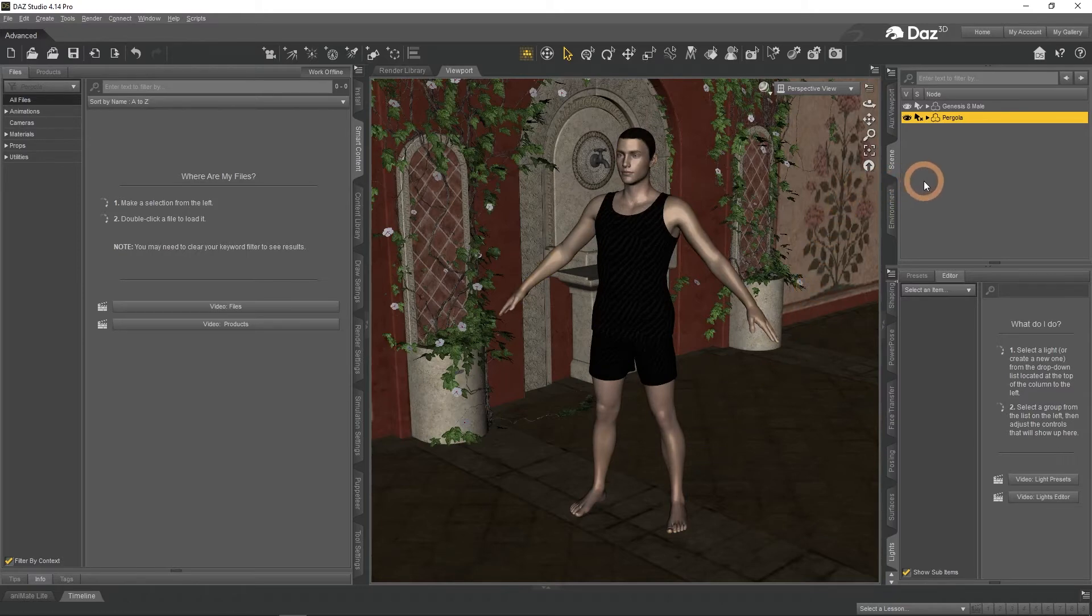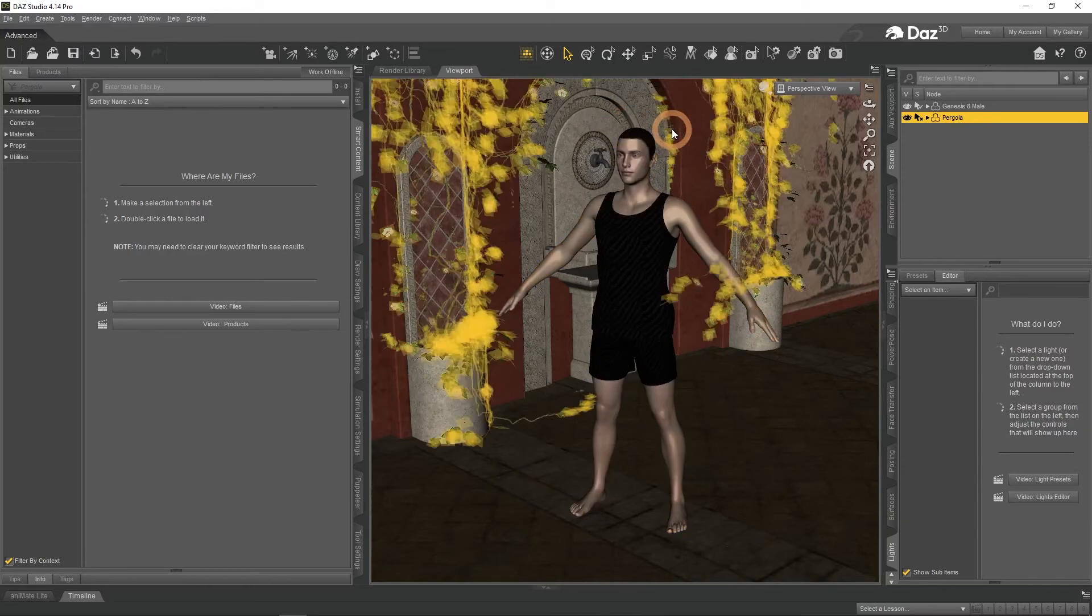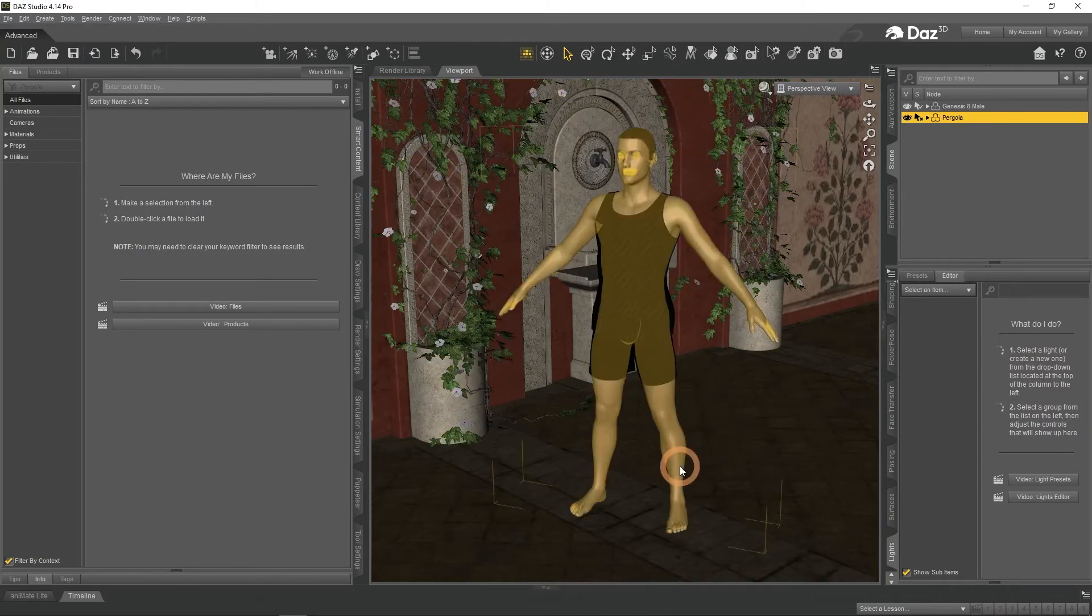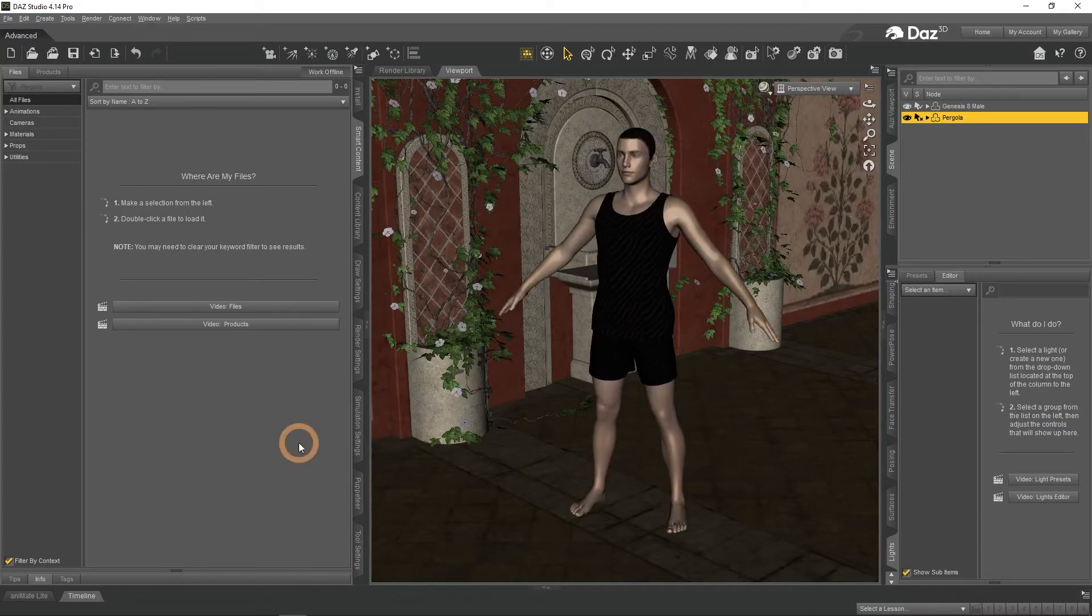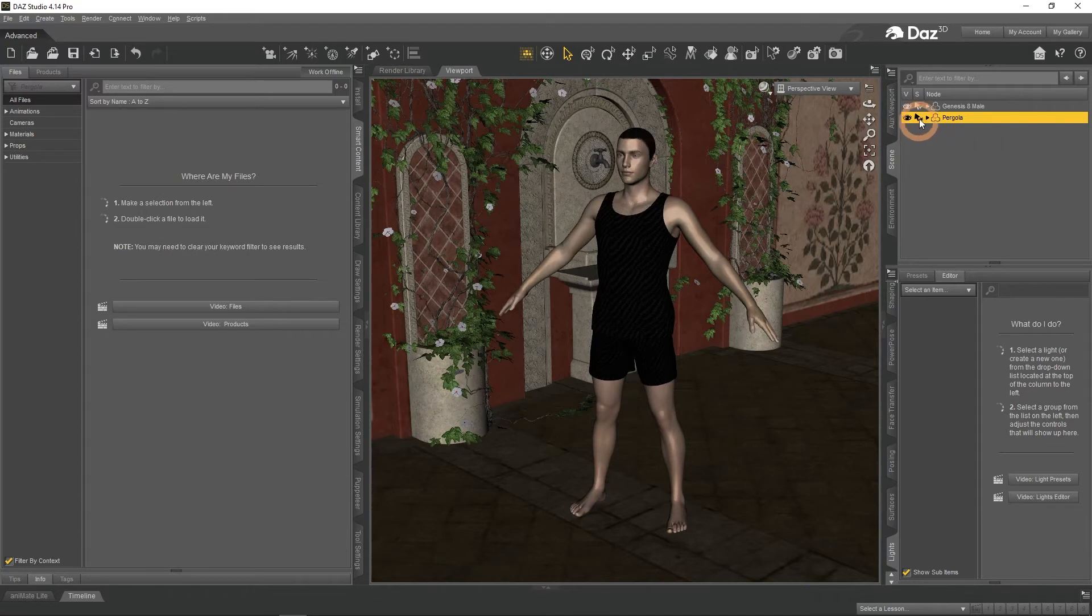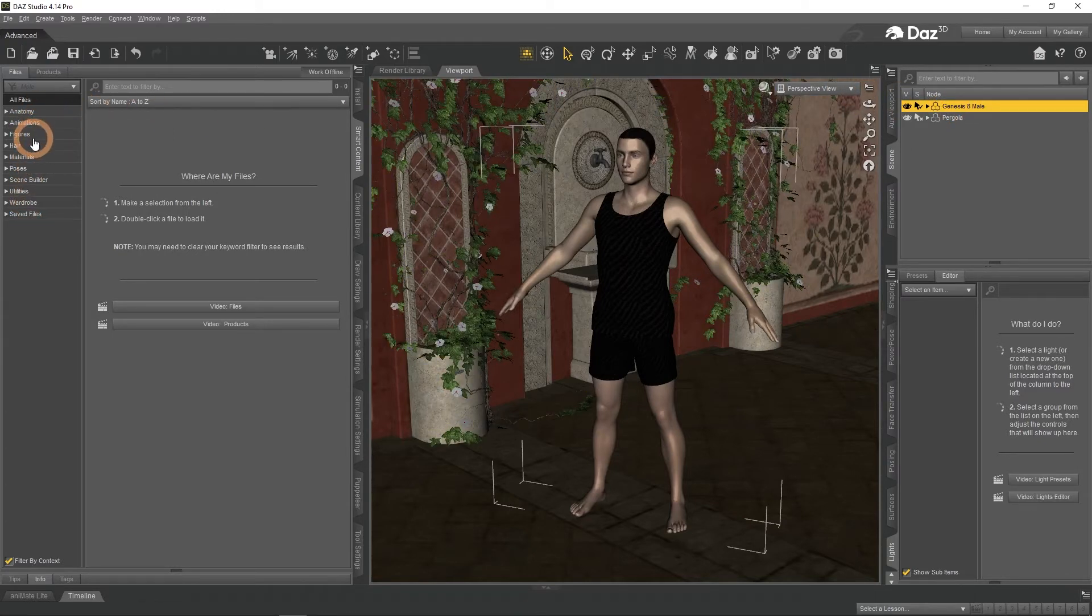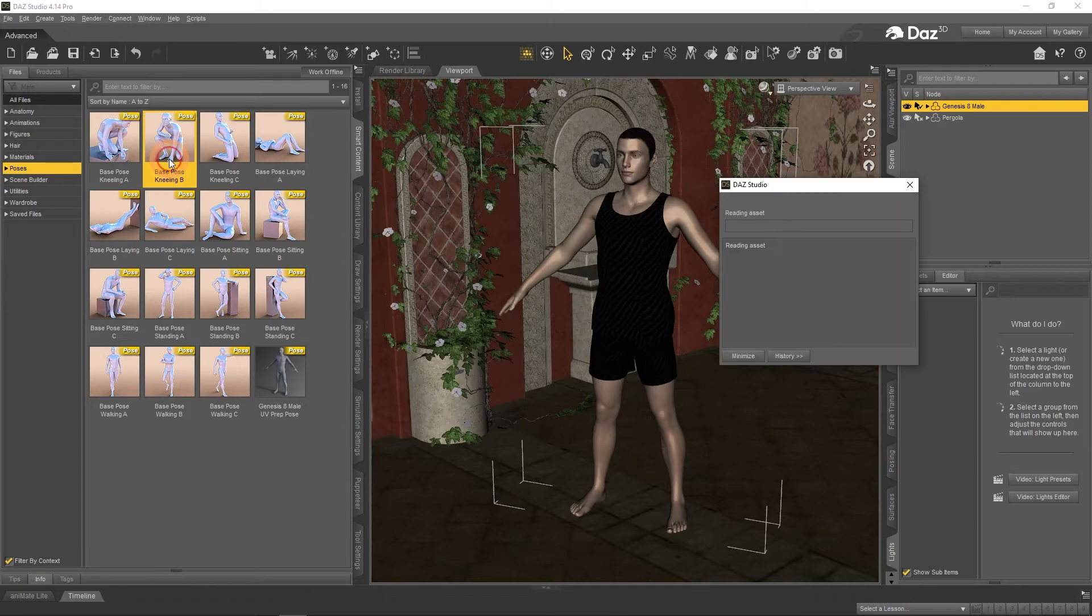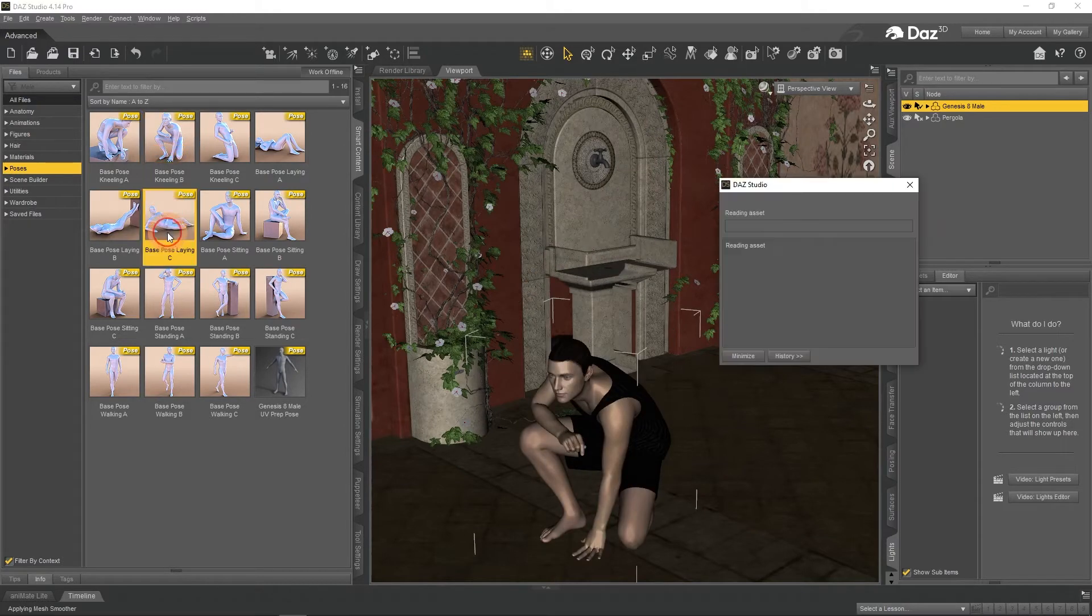So we added clothes, environment and hair, but the character just stands there with arms and legs out. We need to pose him to fix this. But there are nothing fitting in the Smart Content page. This is because the environment is selected and there are no poses for environment. Change selection to the character. The right products now appeared. Select the poses section. Here you can see all of the available poses. You can apply any of them by double clicking.